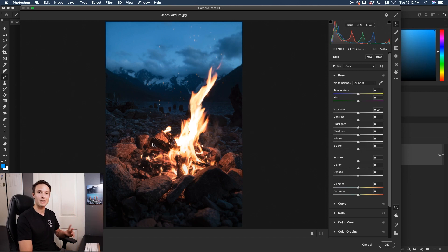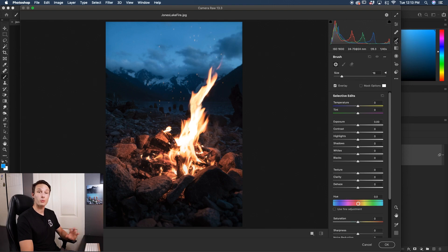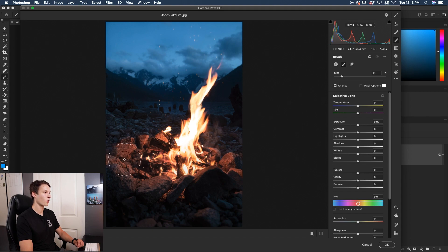In that case, I can go and use the Adjustment Brush. Clicking on the Adjustment Brush right here, with it selected you can easily adjust the size of your brush, and then just click and paint over the areas that you want to add your clarity or texture adjustments to — in this case, that's my fire pit here.